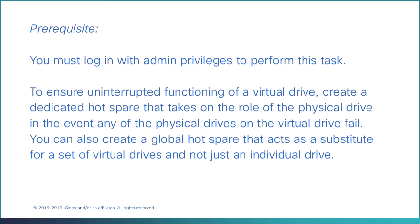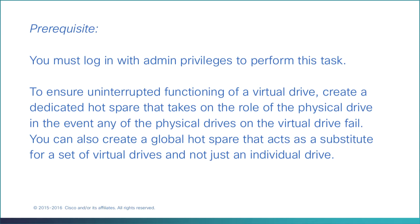To ensure uninterrupted functioning of a virtual drive, create a dedicated hot spare that takes on the role of the physical drive in the event any of the physical drives on the virtual drive fail. You can also create a global hot spare that acts as a substitute for a set of virtual drives and not just an individual virtual drive.